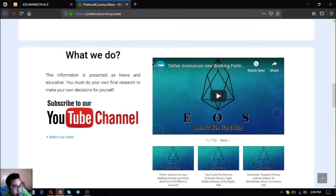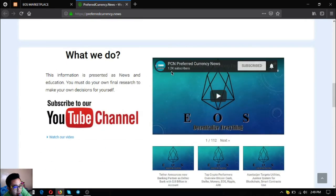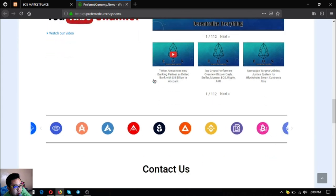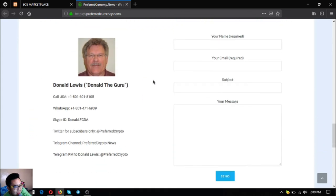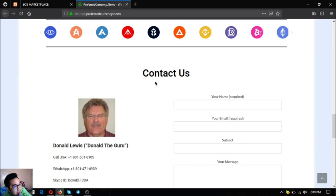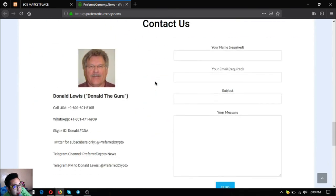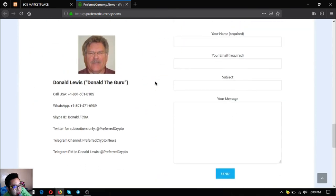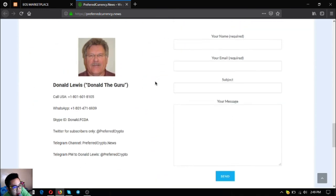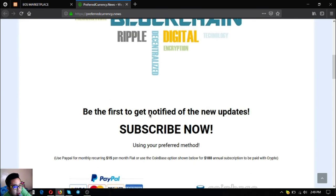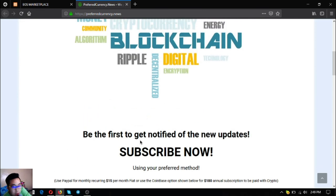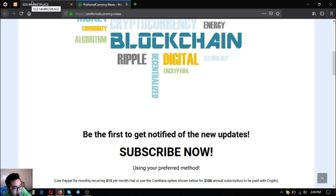This is preferredcurrency.news. Watch the videos here if you want to explore further. Currently they have 1.2k subscribers, and subscribe to my channel also. Their publisher is Donald Lewis or Donald the Guru. If you have questions, contact him and he will help you personally. Subscribe for $15 a month or $180 a year, guys.